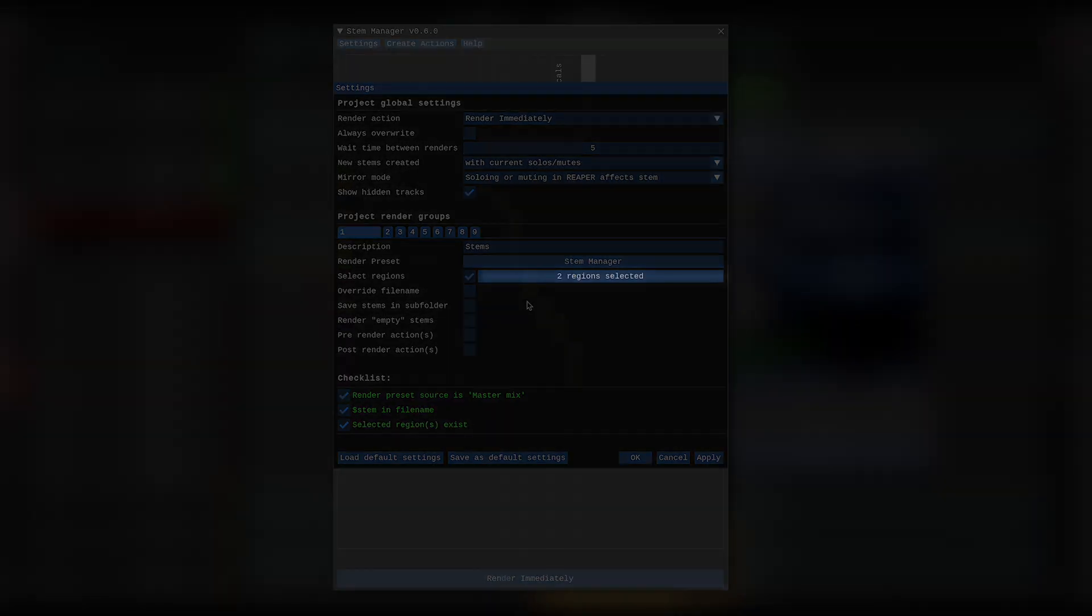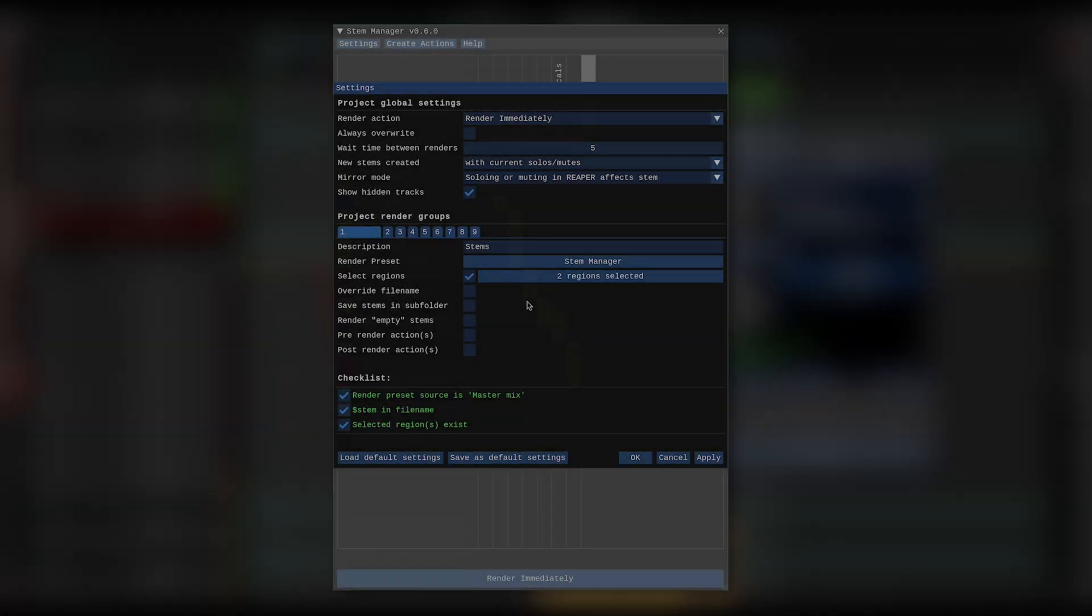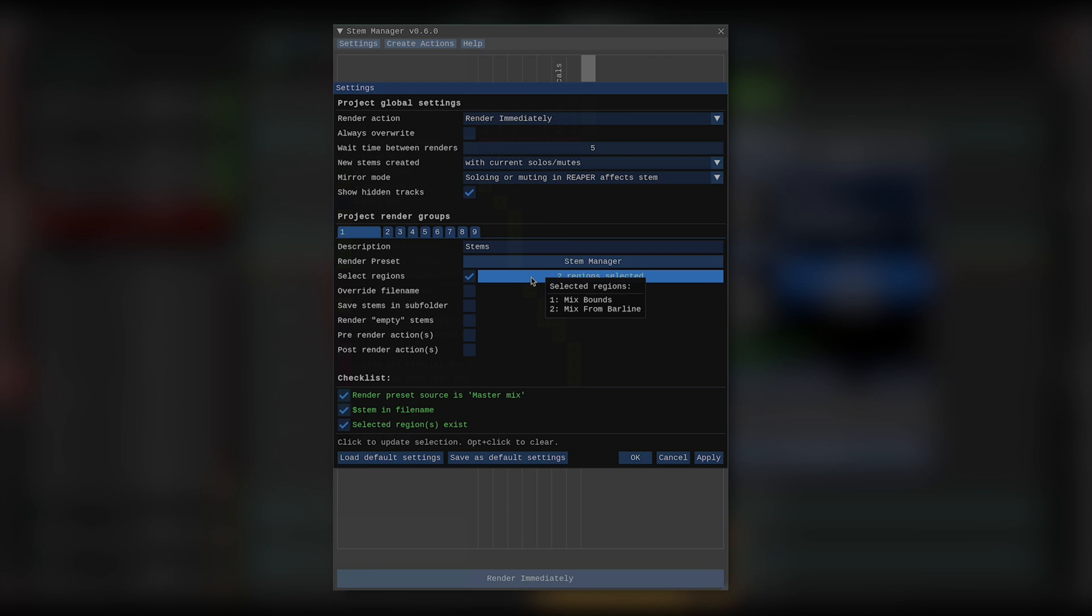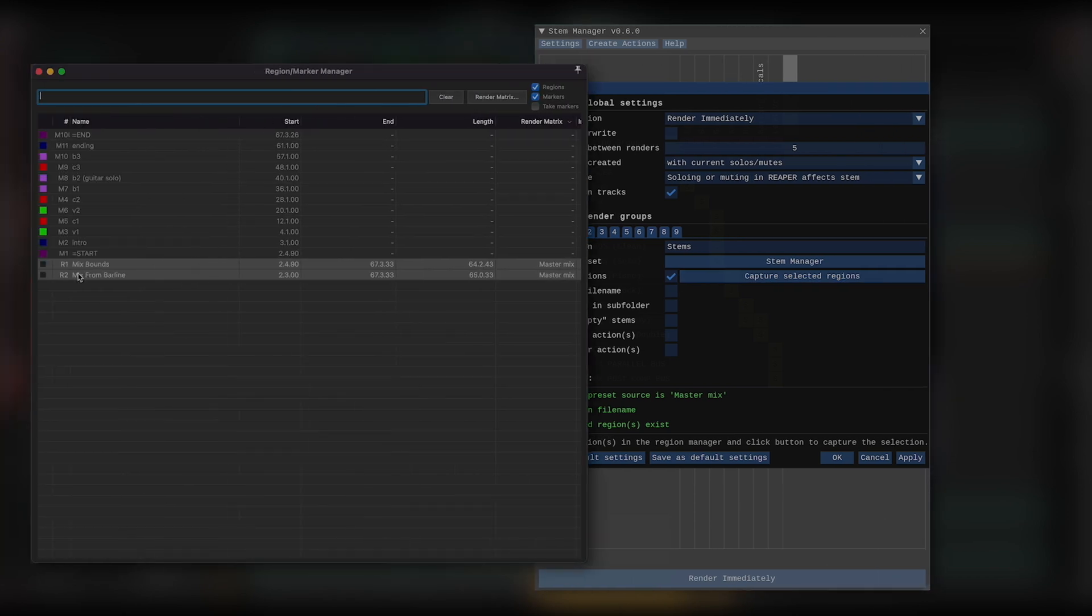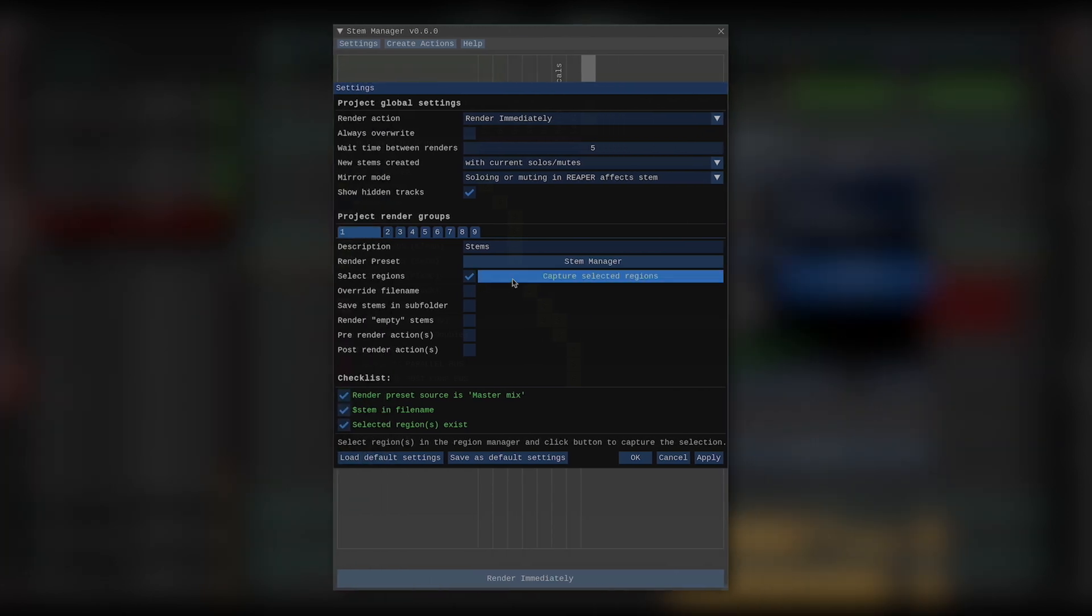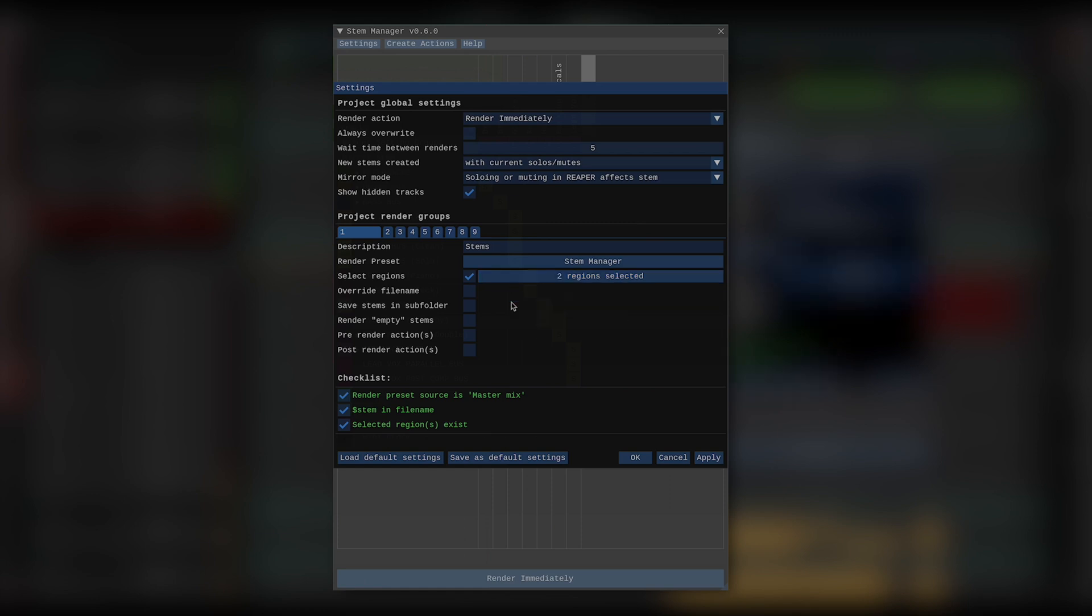I can now see that two regions are indeed selected, and if I hover over the button, I can see the region's ID and name. It's important to note that if the region ID changes, that is, if you renumber the regions, you'd want to head back and reselect the regions for this to work properly. If I did not have select regions checked, Stem Manager will just leave whatever region selection I have at the time of rendering without changing it.